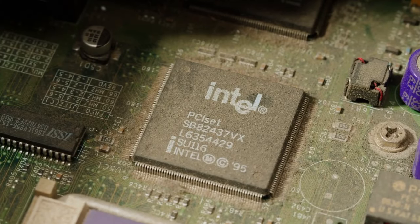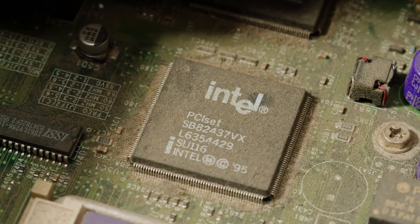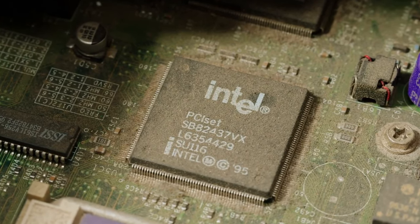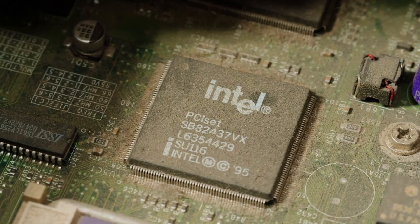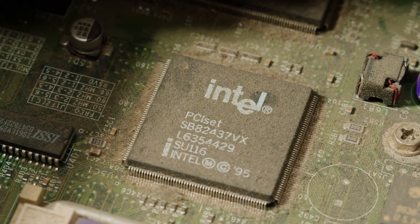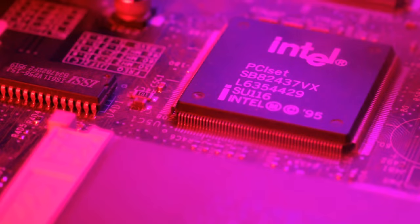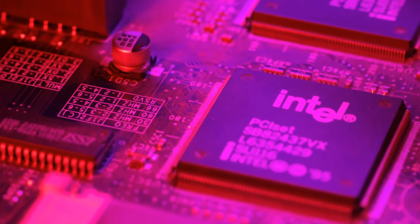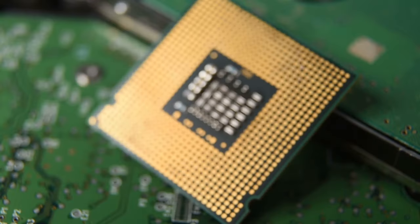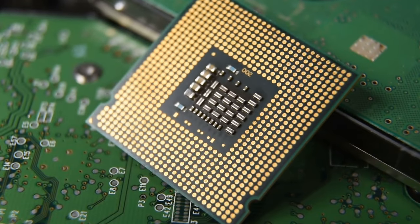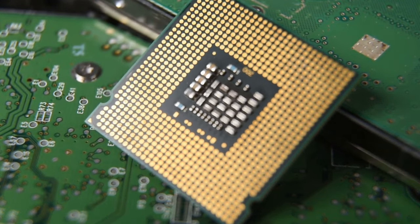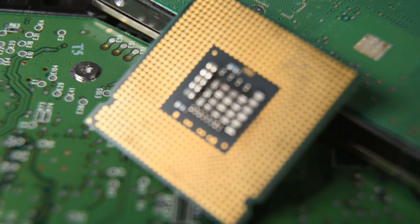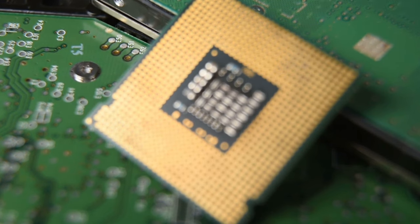These issues have been observed during intensive computing tasks, such as gaming and video editing, where the CPU's performance is pushed to its limits. Intel has acknowledged the problem and is working on a firmware update to address these issues.